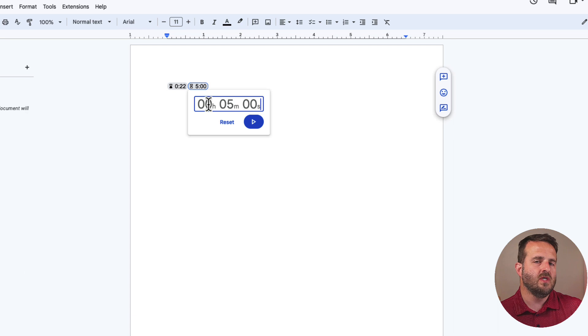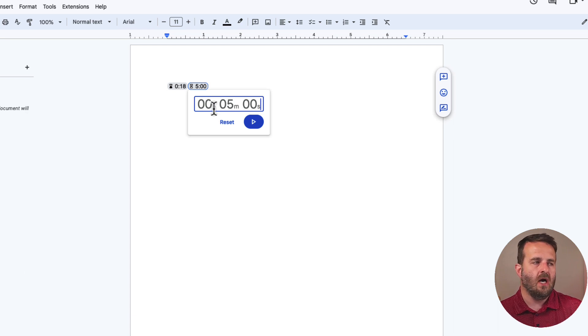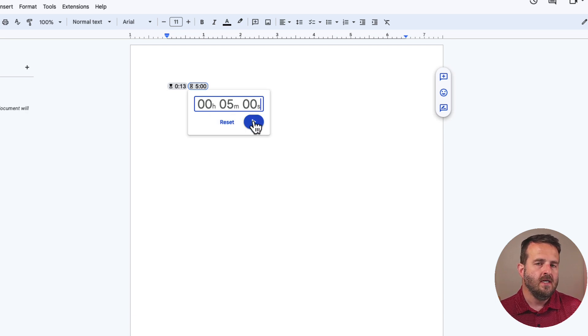If we go to the insert option, that gives us anything up to hours, minutes, and seconds, and we can start that as we're going along.